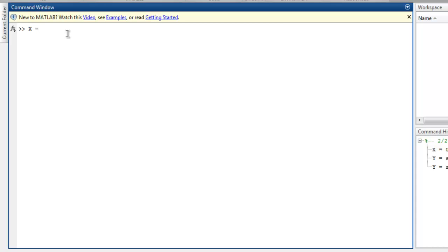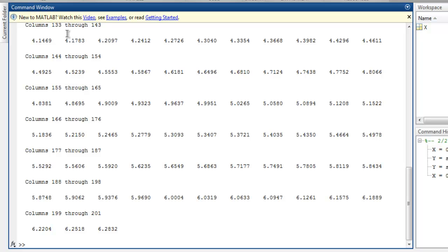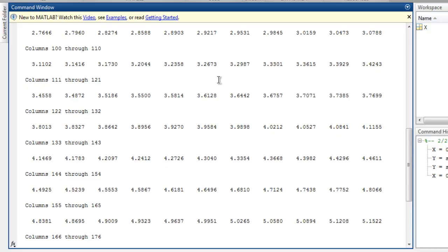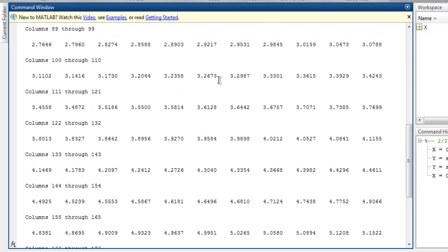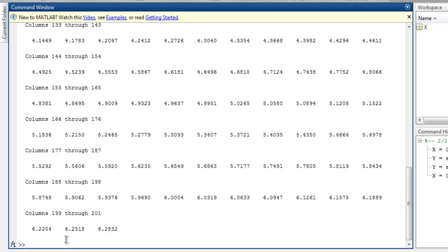For x I'm going to start from 0 to pi by 100 and then up to 2 pi. So this is my value for x and as you can see I get all these values up to 201 rows.